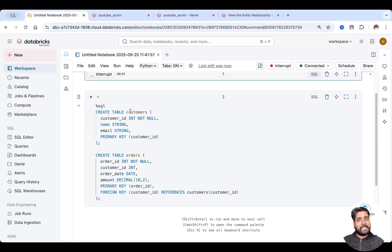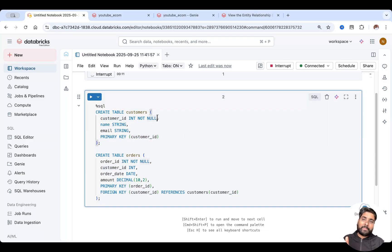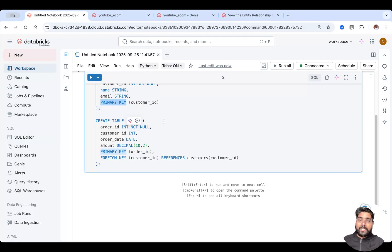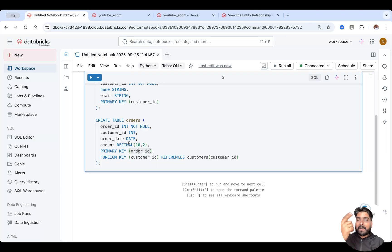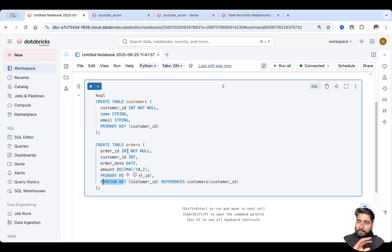Here it's very simple. I'm creating a customers table and an orders table. While creating the customers table I've defined a primary key on customer ID — you can add a constraint called primary key just after your field and data type. In the orders table, order ID is the primary key, and customer ID is a foreign key referencing the customer ID in the customers table.